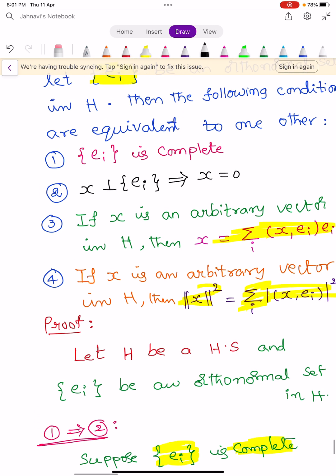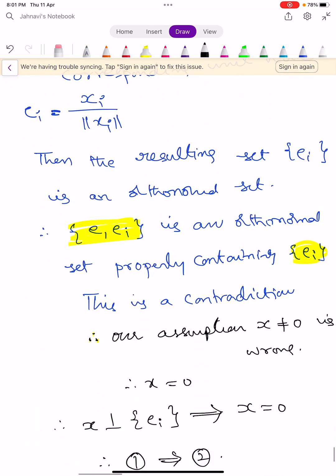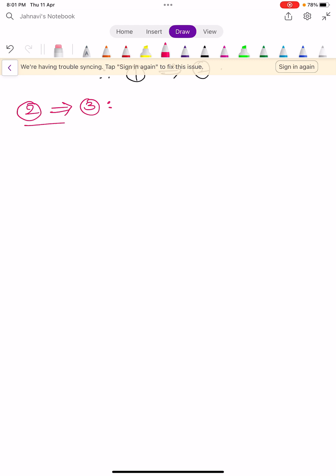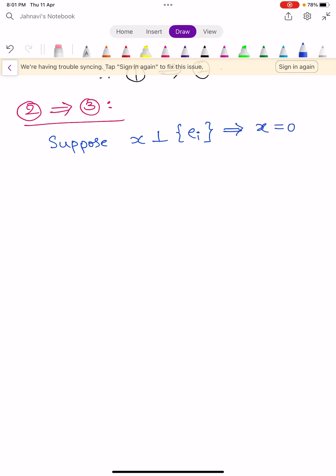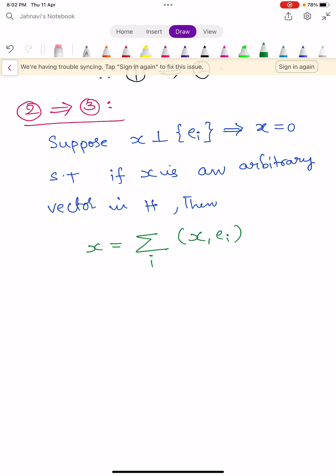Now we are going to prove condition 2 implies condition 3. Condition 2 states: X perpendicular to {E_i} implies X = 0. We have to show that if X is an arbitrary vector in H, then X = Σ_i ⟨X, E_i⟩ E_i. Assume condition 2: X perpendicular to {E_i} implies X = 0. We can show that for arbitrary X in H, X = Σ_i ⟨X, E_i⟩ E_i.